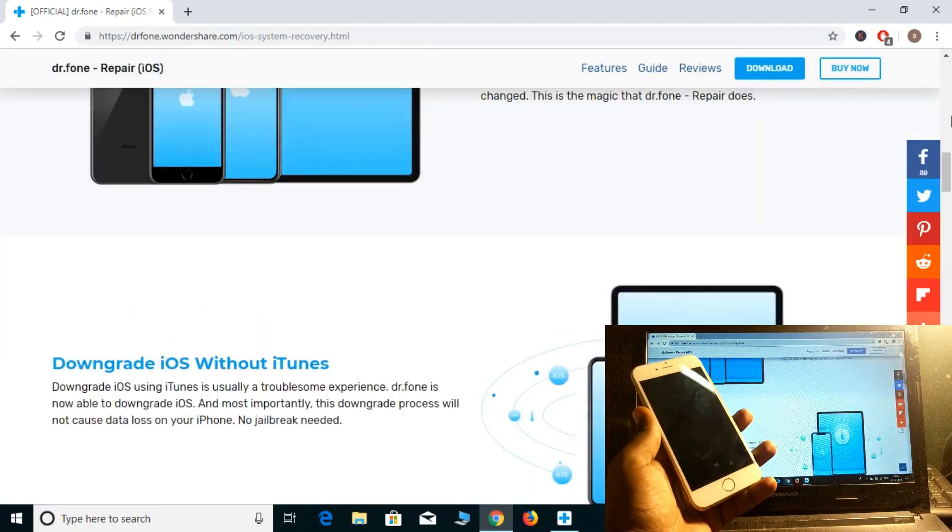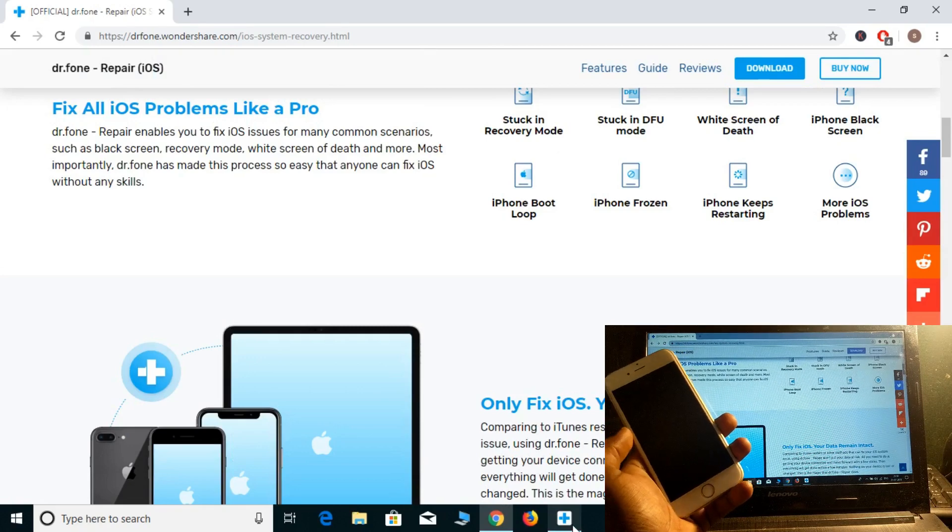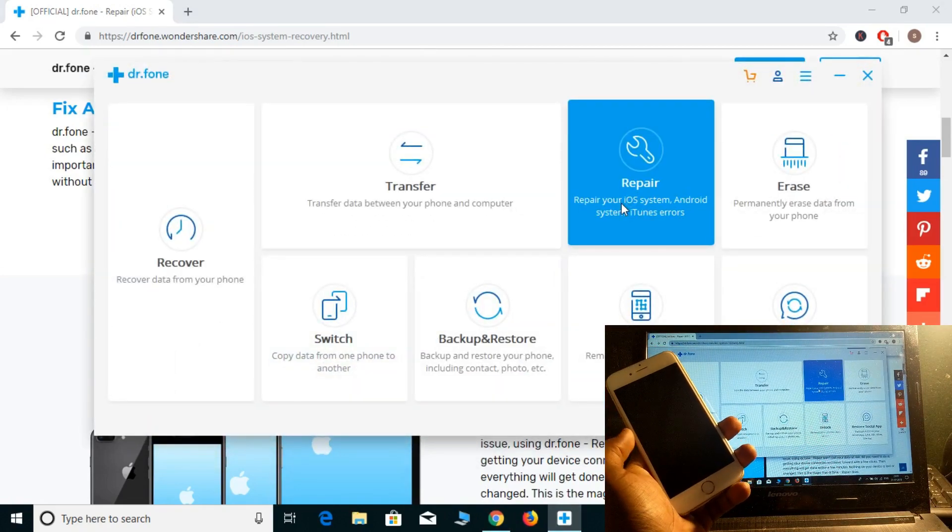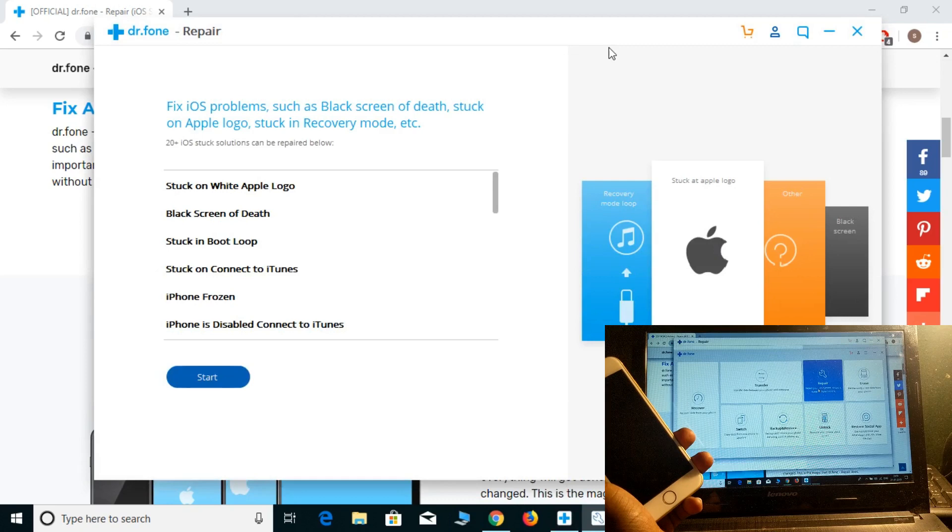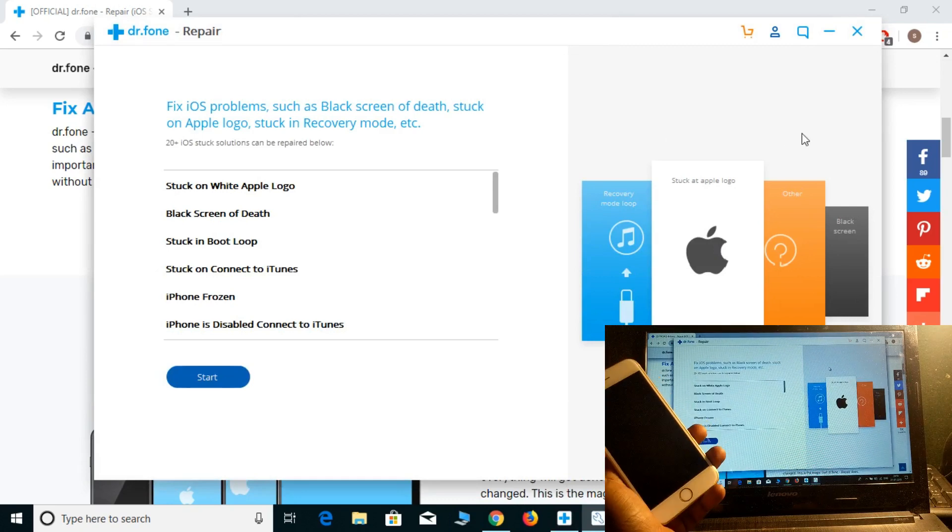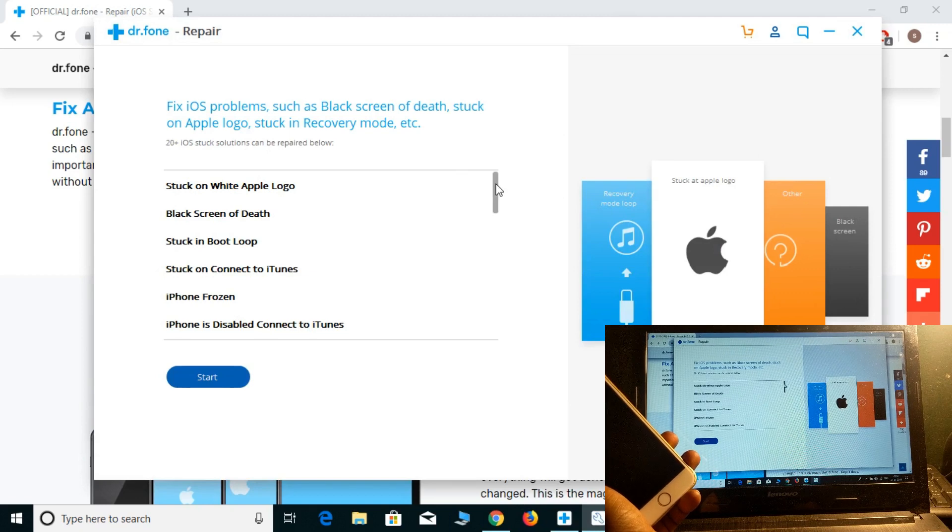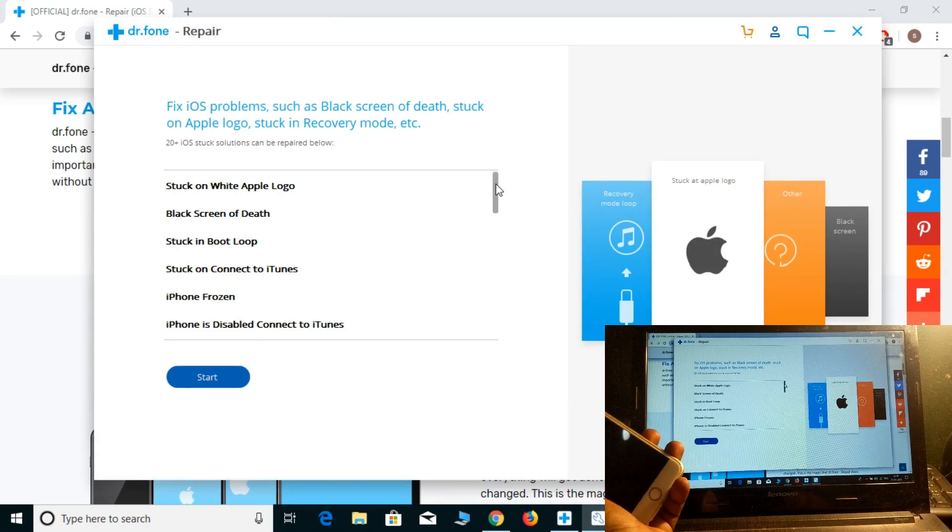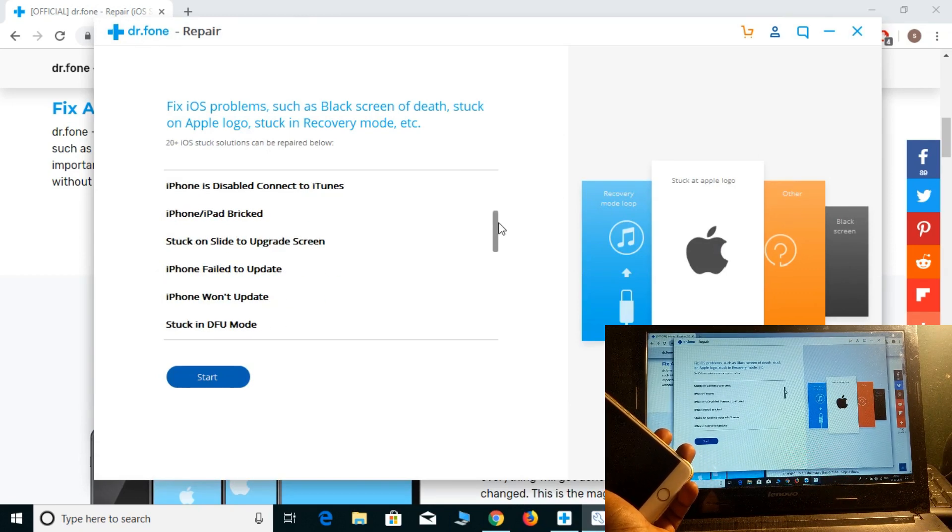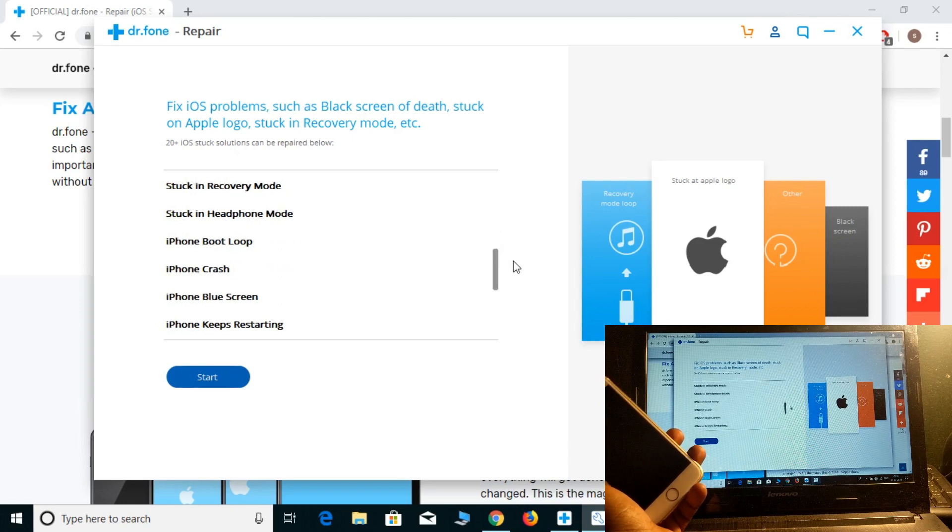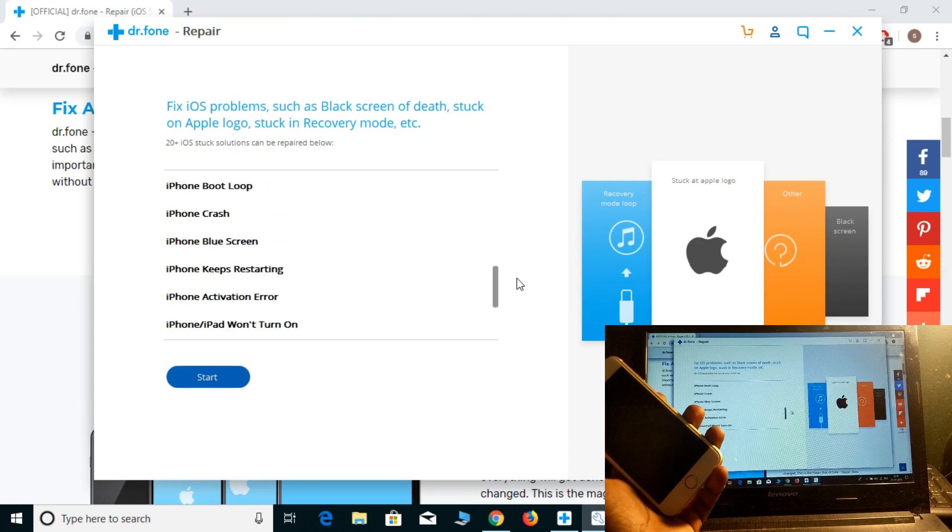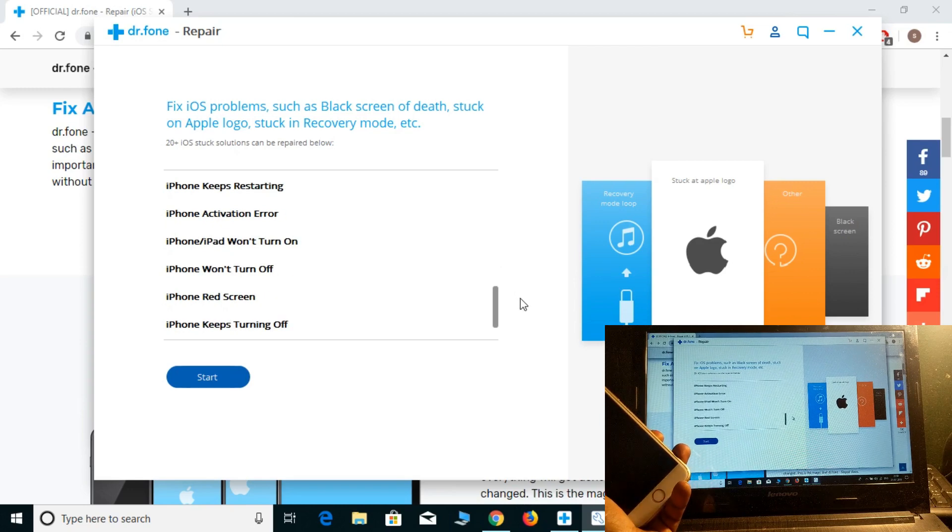Let's download and install it on your PC and open it up. Simply click repair. This is the UI of Dr.Fone Repair. There are more than 20 plus iOS problems you can fix in just one click. iPhone crash problem, iPhone restarting problem, iPhone activation error problem.